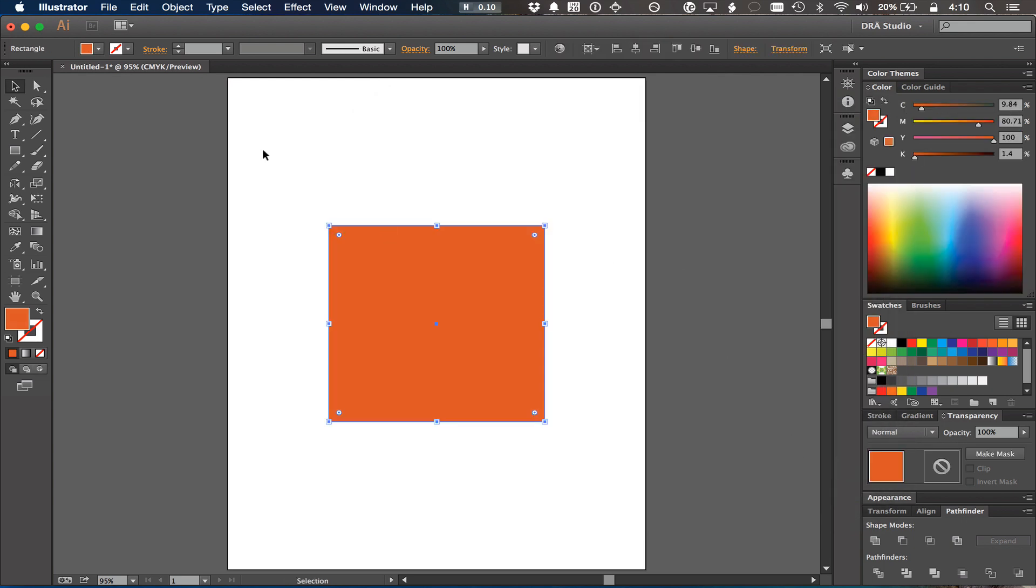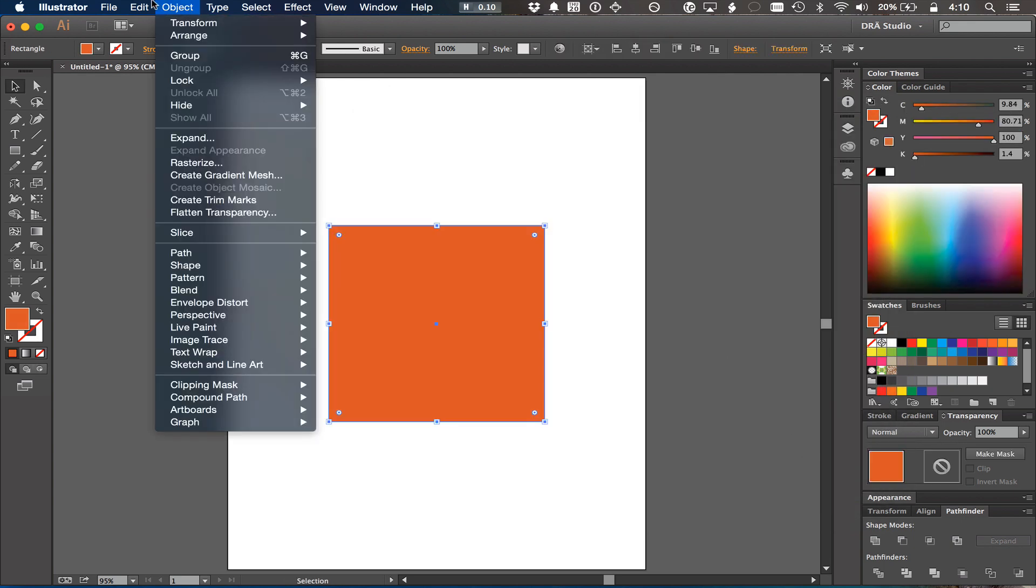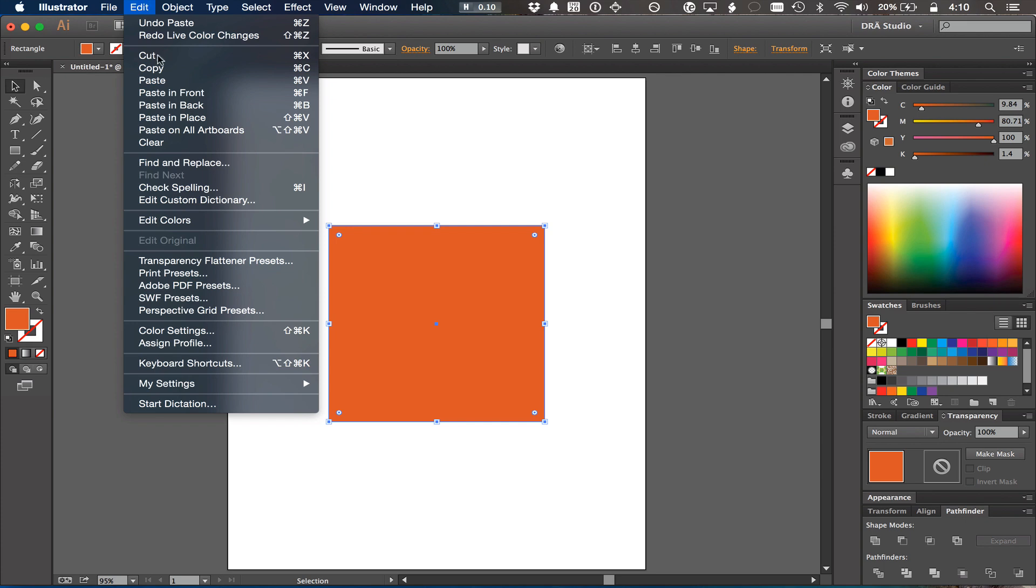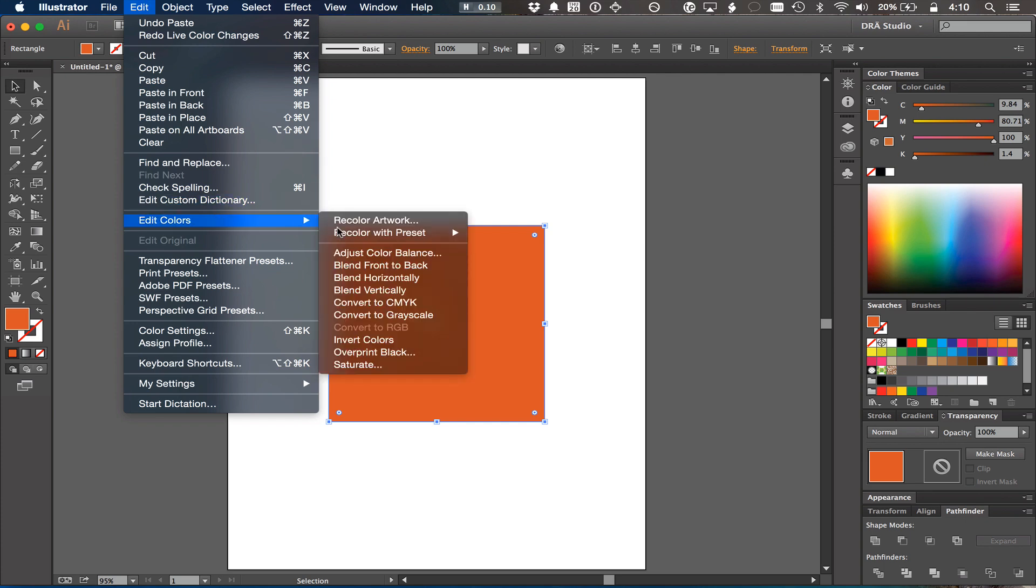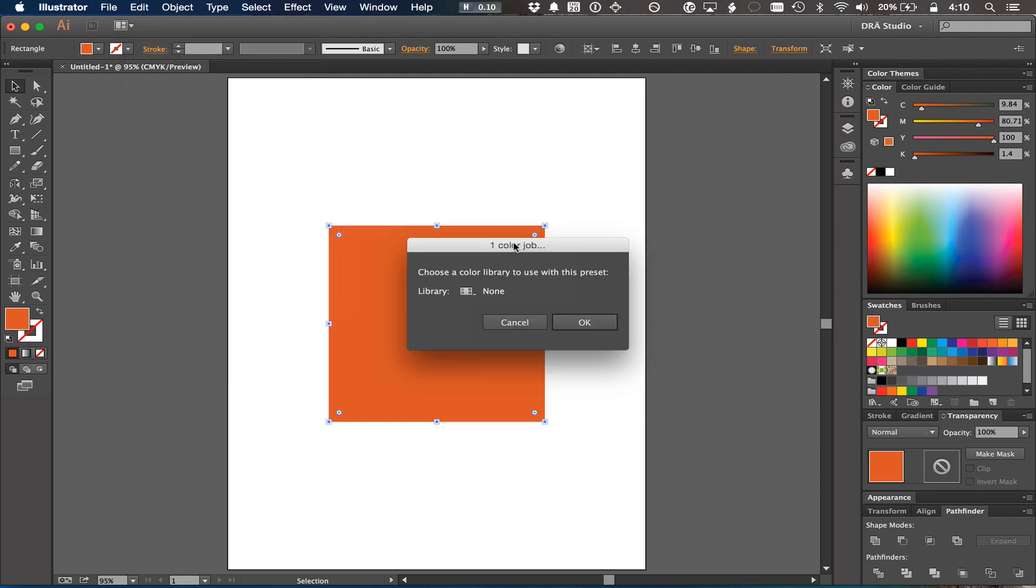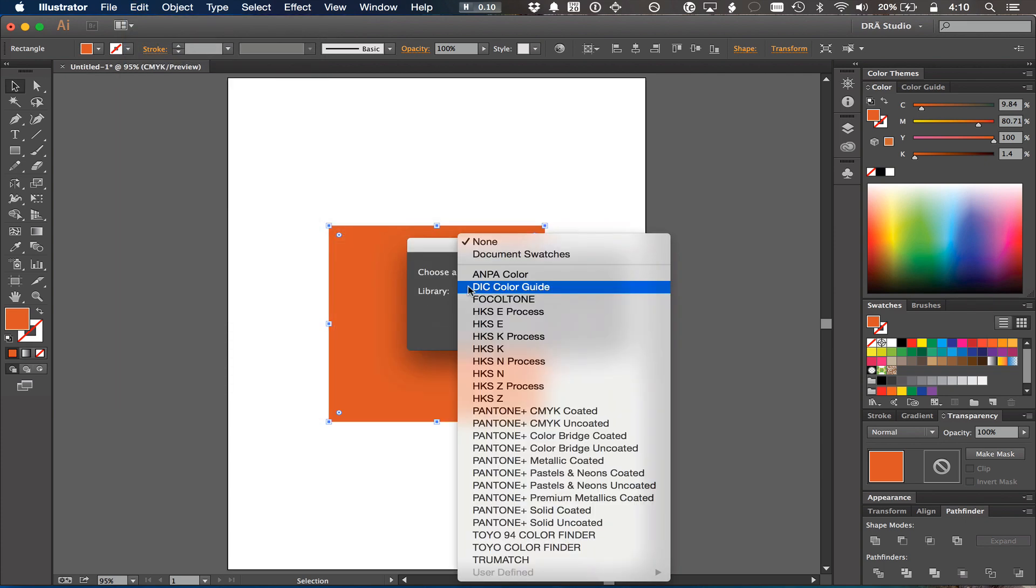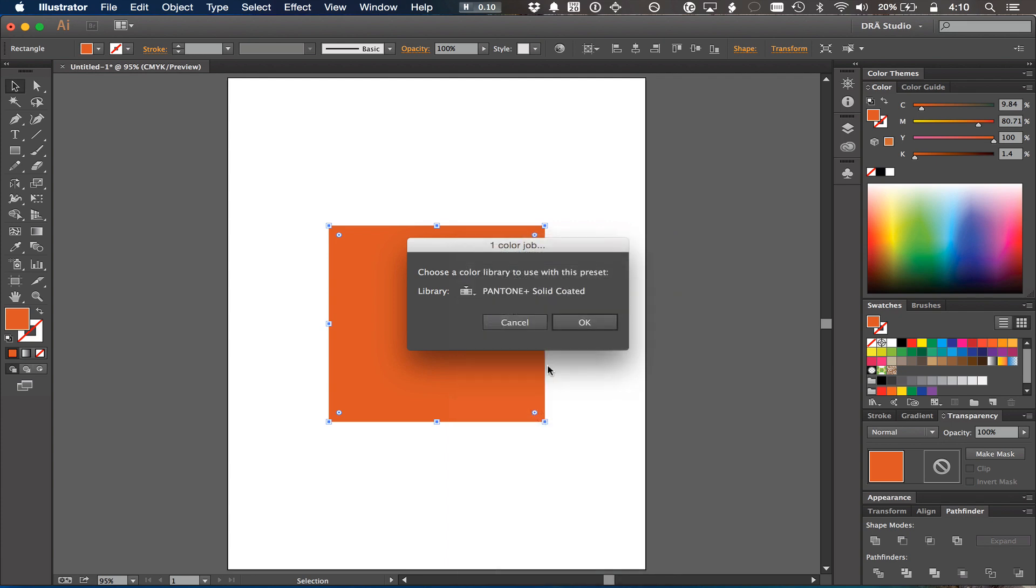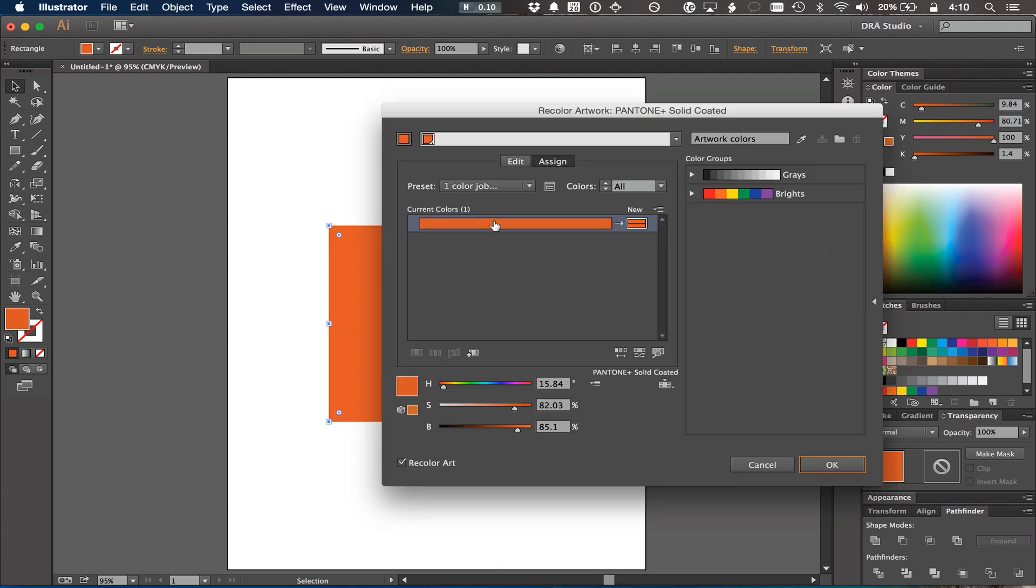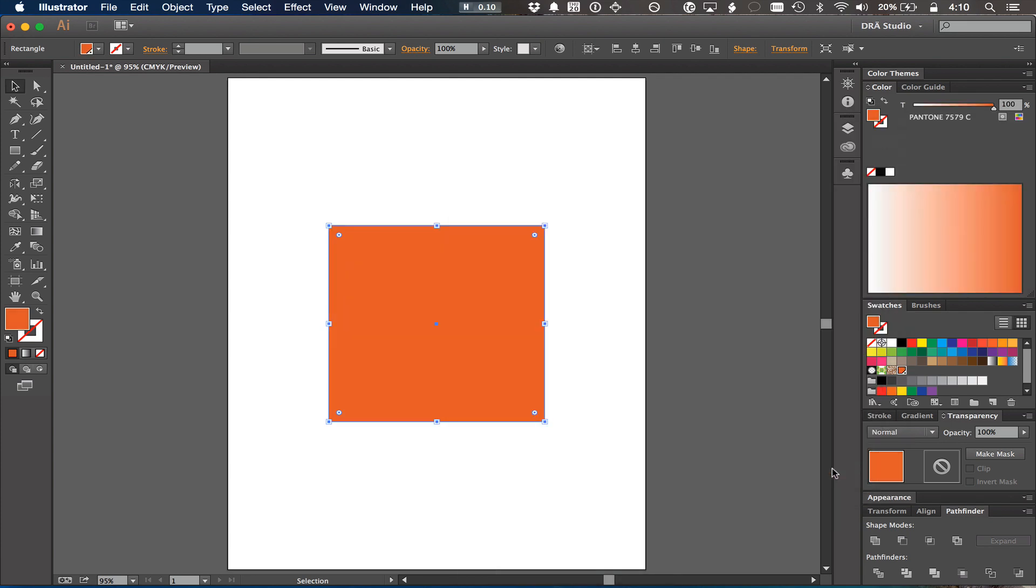If I undo that and pick a different book, the Coated book which is a little bit more saturated, and do the same exact thing, the result is a little bit better and closer to what I wanted.